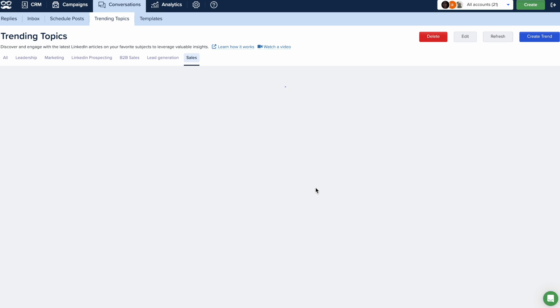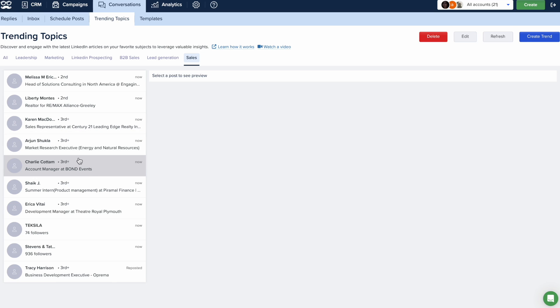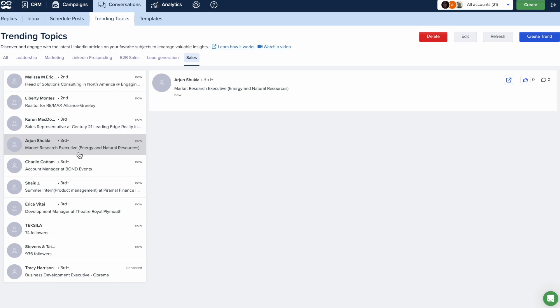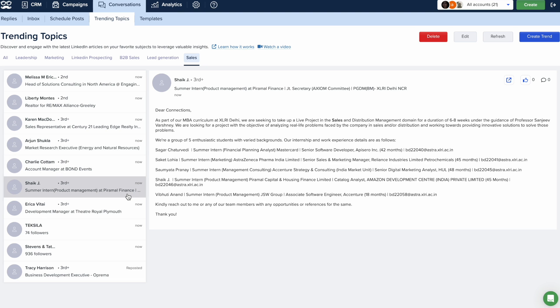This will prompt Meet Alfred to begin fetching LinkedIn posts that match your criteria, including content matching your keywords along with the number of likes and comments they received on LinkedIn.